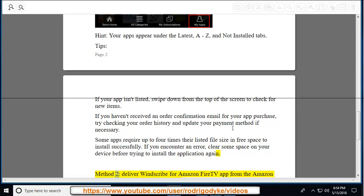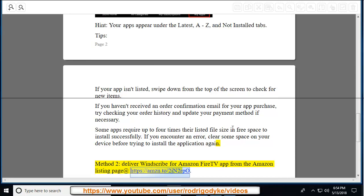Method 2: Deliver Windscribe for Amazon Fire TV app from the Amazon listing page at https://mzn.to/2jn2rpo.